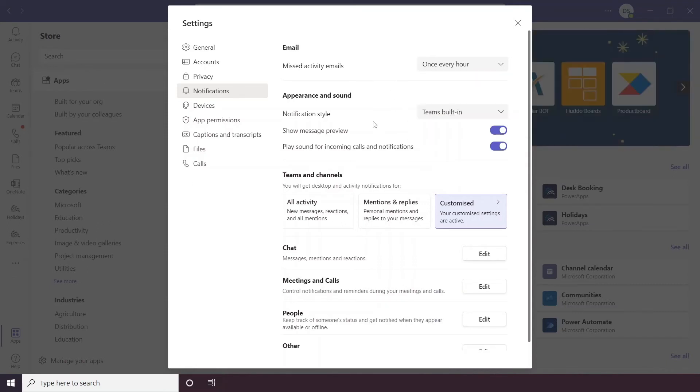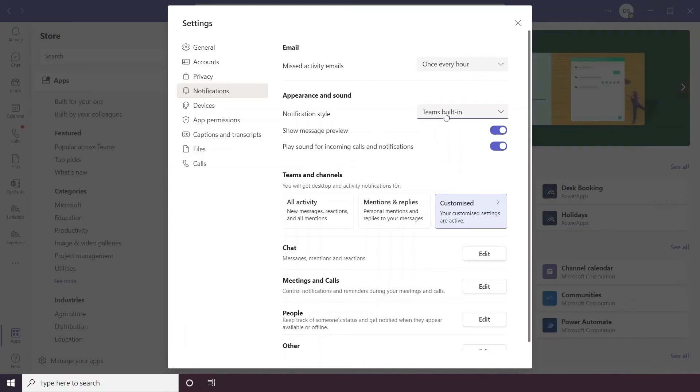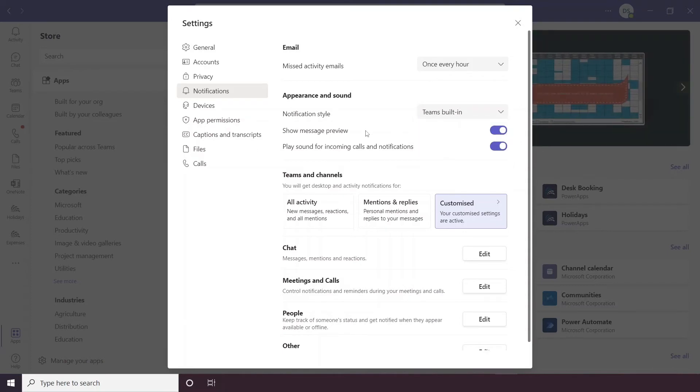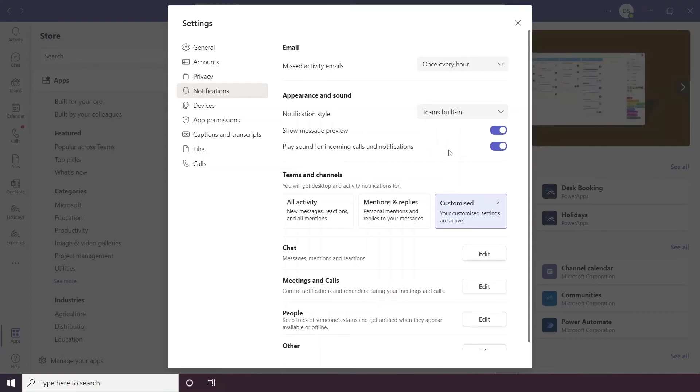You can also change the appearance and sound of how you receive notifications, so you can change the style, so it can be a Windows notification or just within Teams itself. You can show message previews and you can stop it from playing sounds for incoming calls and notifications if you want to.